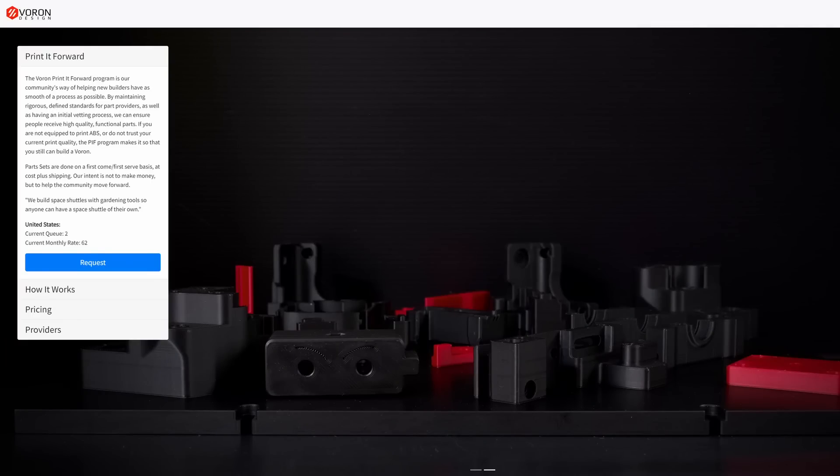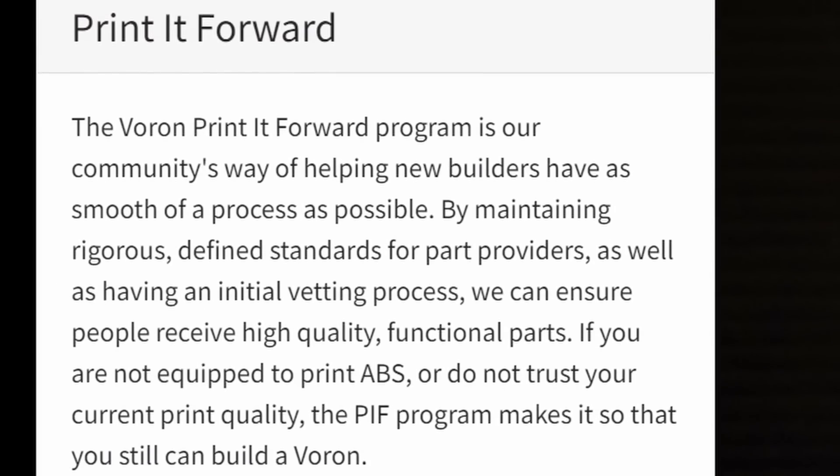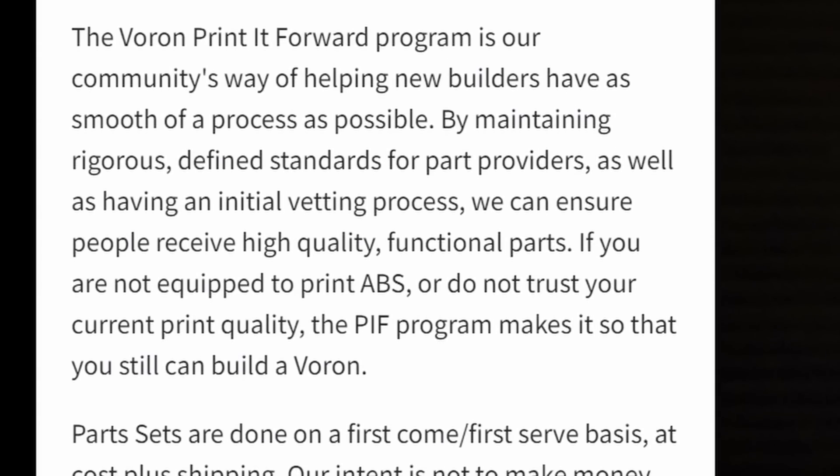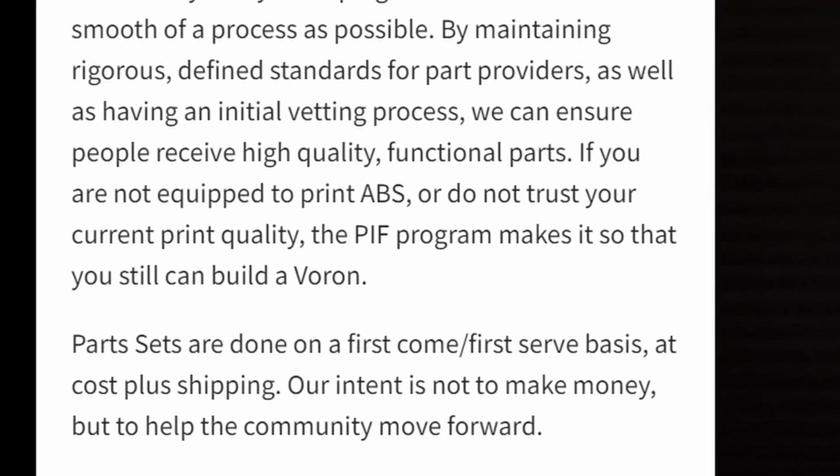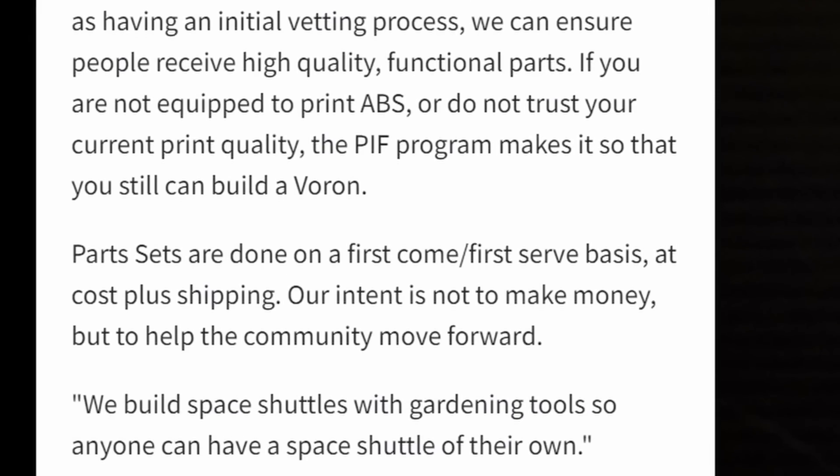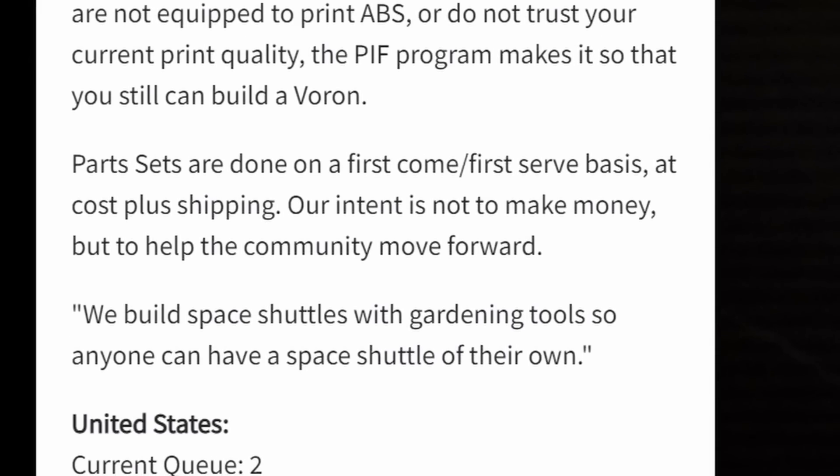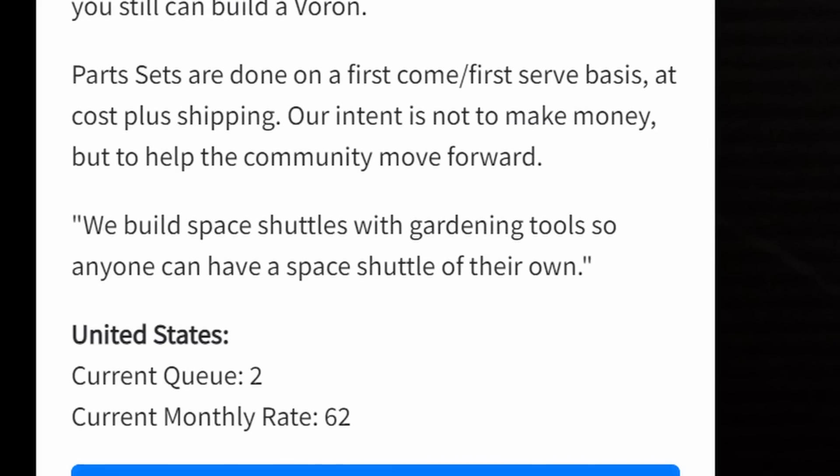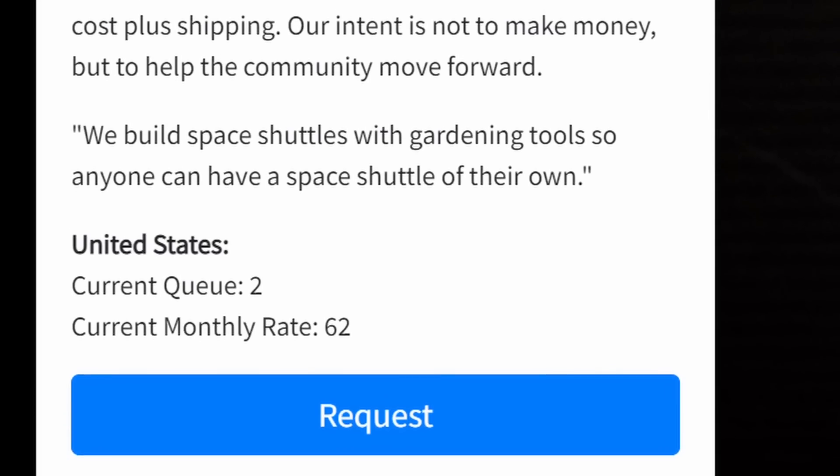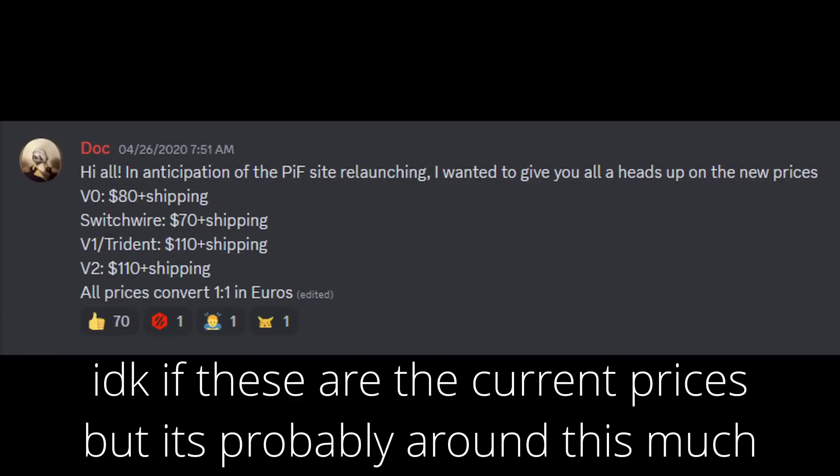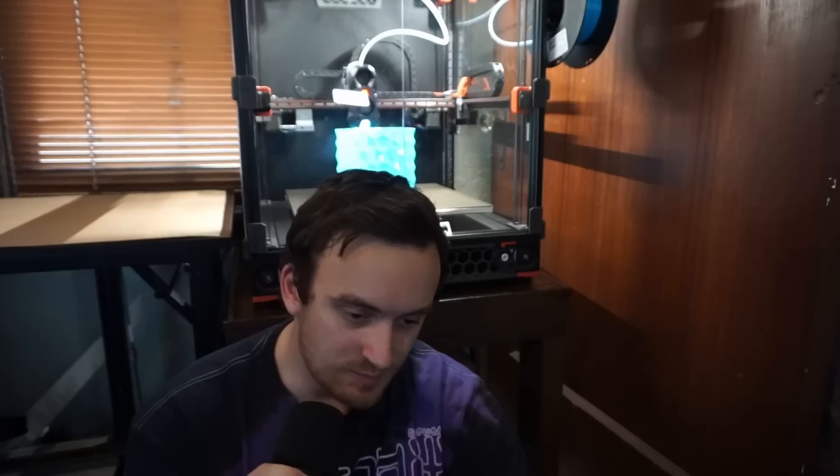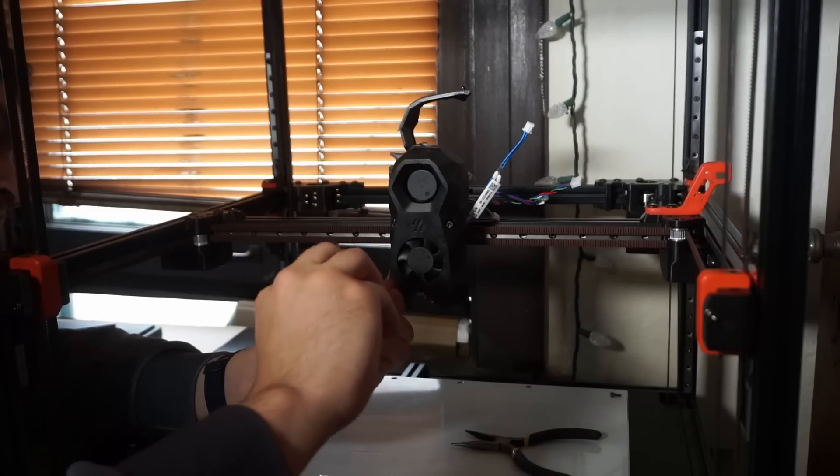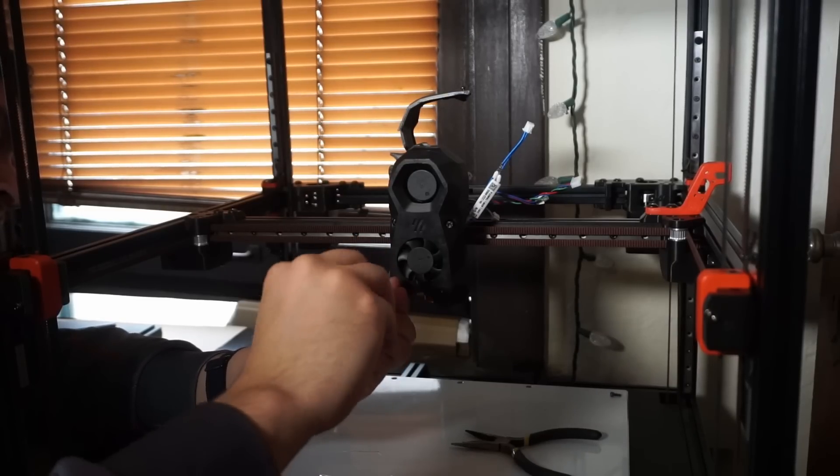I can't promise anything. I should say there is another option, and one I should have probably gone with before. If you go ahead and join the Voron Discord, there is the Print It Forward program where somebody who is authorized in the community or approved of in the community that can print high quality parts can go ahead and print all the parts for you, typically in a couple different requested colors. I think you pay them somewhere in the neighborhood of $100, similar to what I paid at MatterHackers. It's also just a good community to join—you should join the Voron Discord. It's a good place to ask questions and learn.